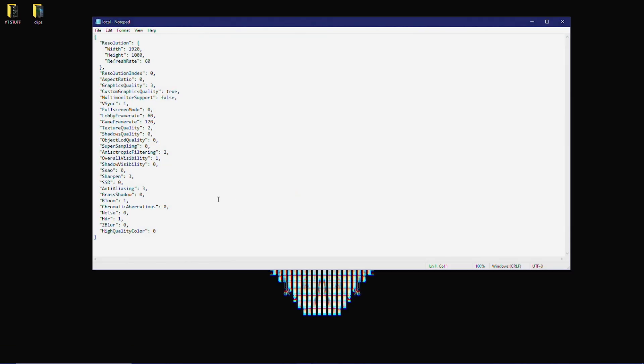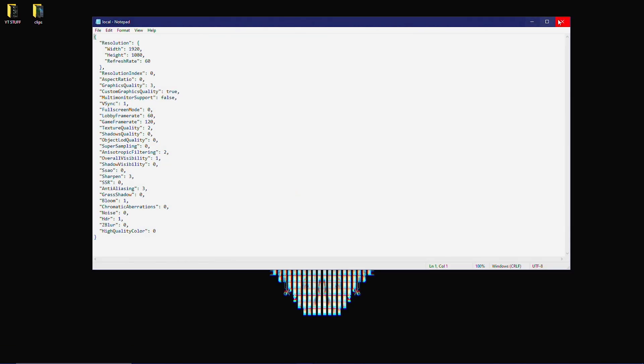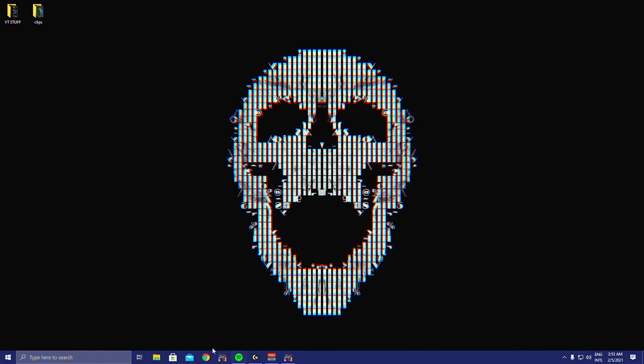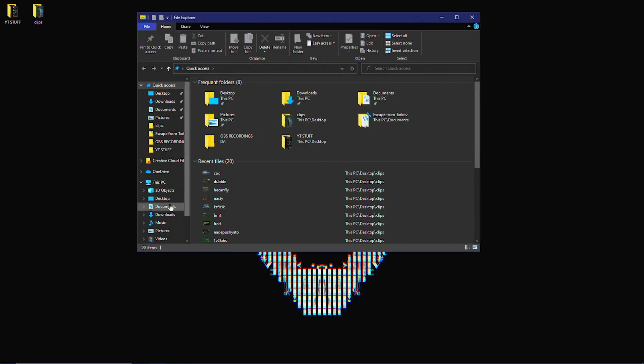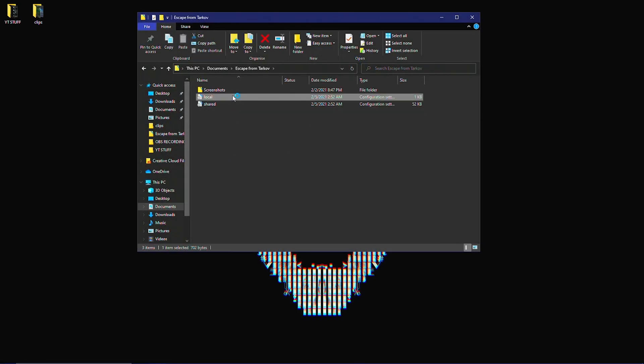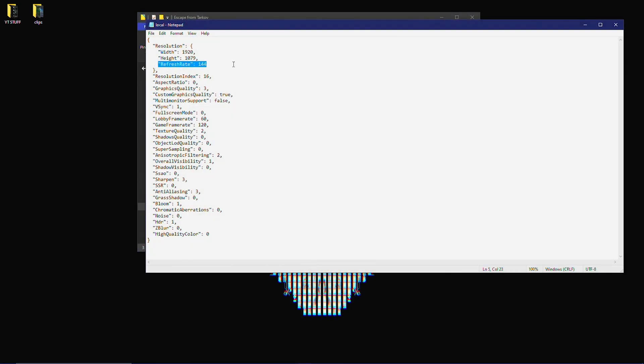Then to confirm that I'm at 144 hertz now, you're going to go back to your documents here, Tarkov, local, and then bam, there it is. It's a weird fix. I don't really understand it myself, but it works. And if you're someone like me, playing at 60 hertz sucks a lot.